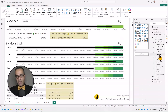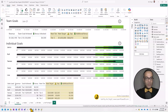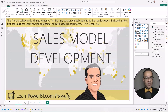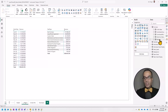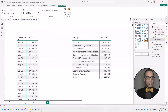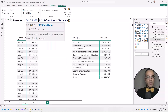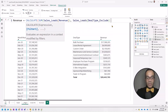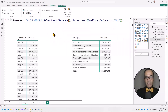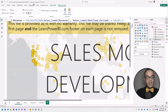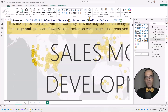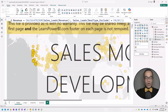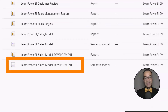Now the report is connected to the development model. The 'deal type exclude' column is visible there. We're also going to make one more change to the development model — modifying the revenue measure. I'll click on the revenue column and add a CALCULATE with a filter: sales leads deal type exclude equals false. That's done. Since this is our development model, we're not impacting production. I'll publish it back to the workspace.